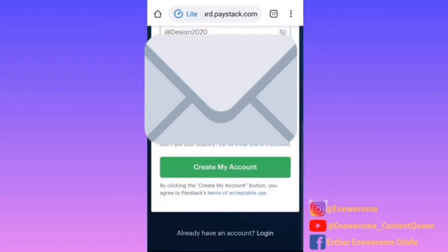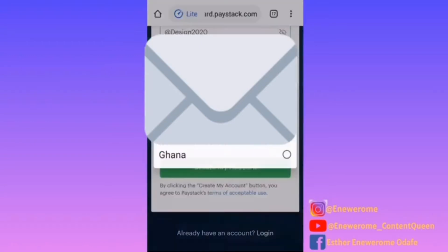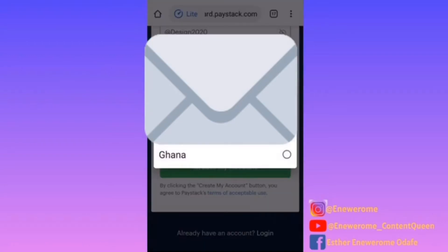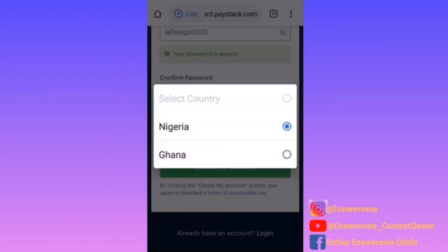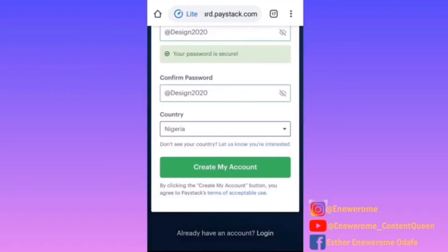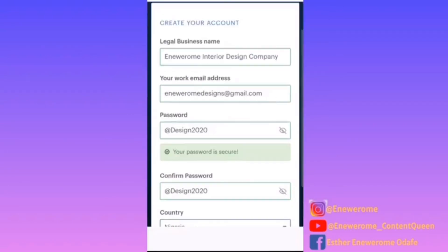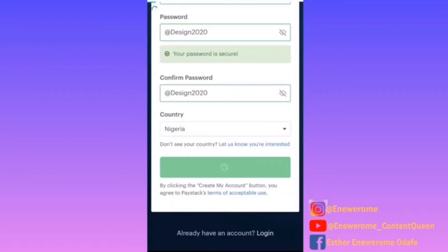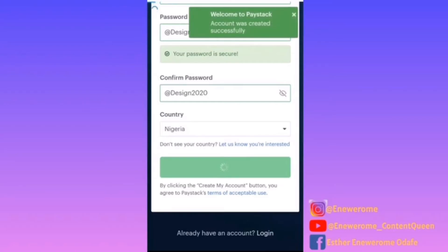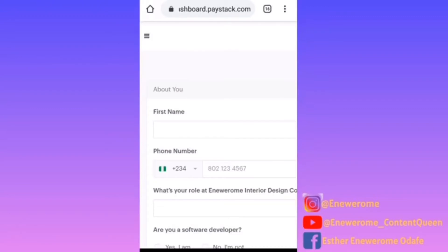For country of residence — like I said, it's only available for residents in Nigeria and Ghana — so I'm going to choose Nigeria because I'm currently there. Click 'Create Account.' Okay, welcome to Paystack, account was created successfully.